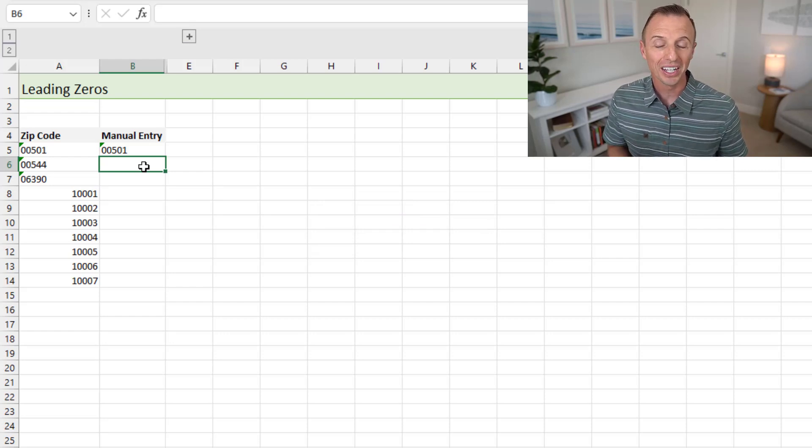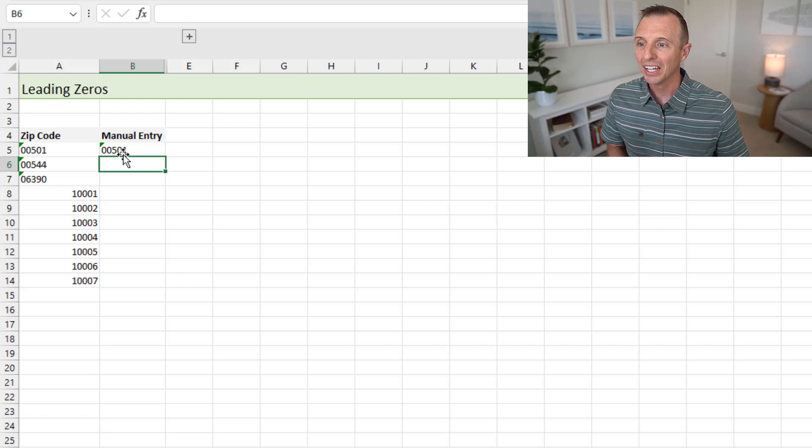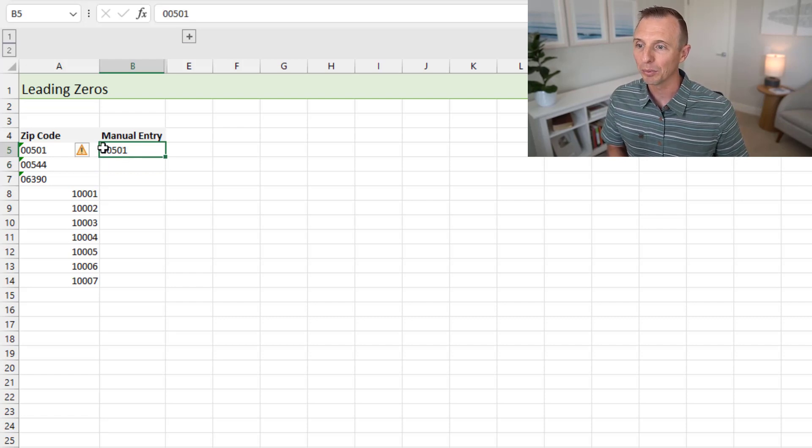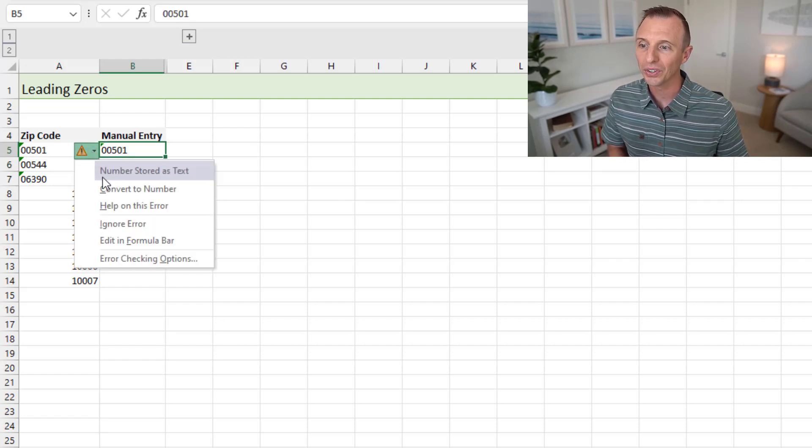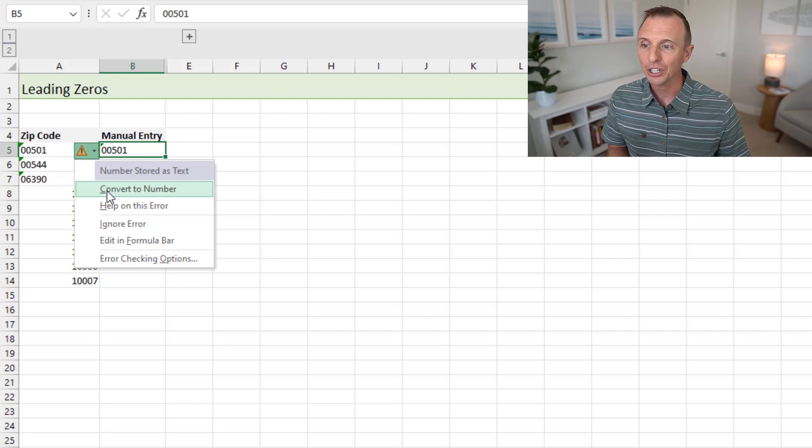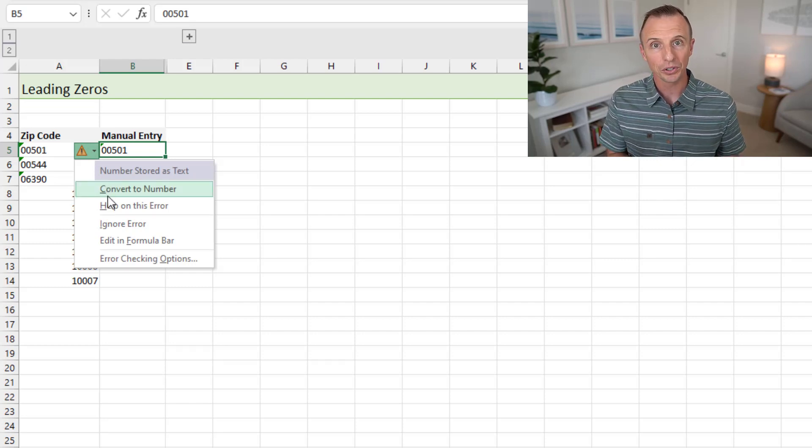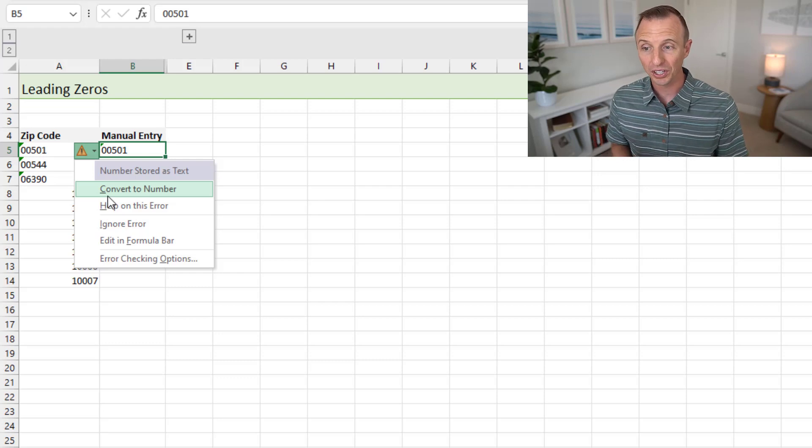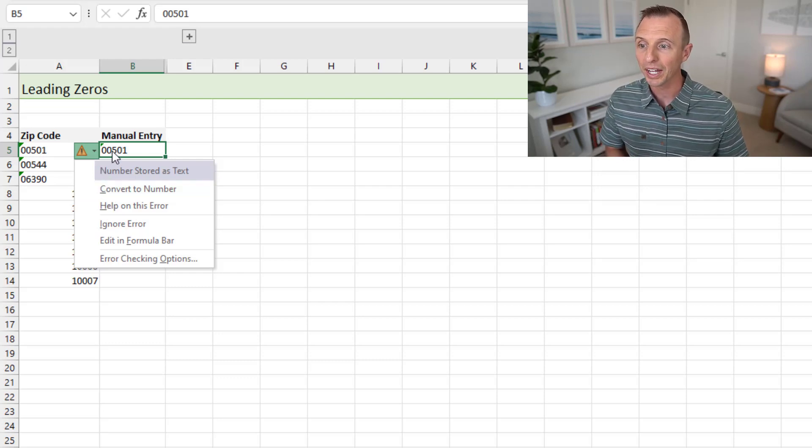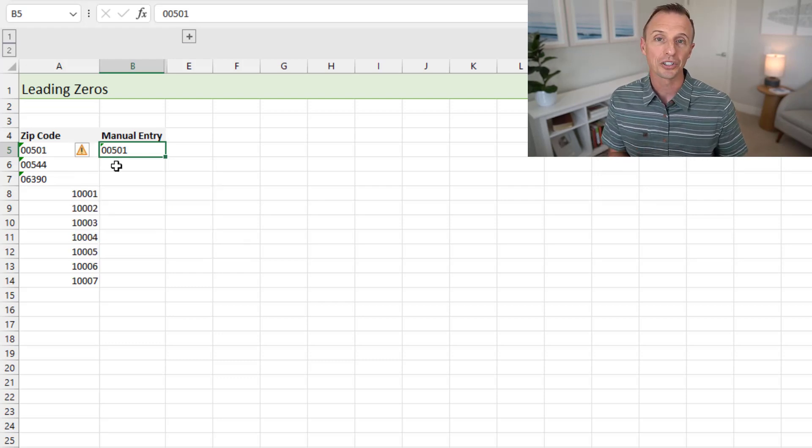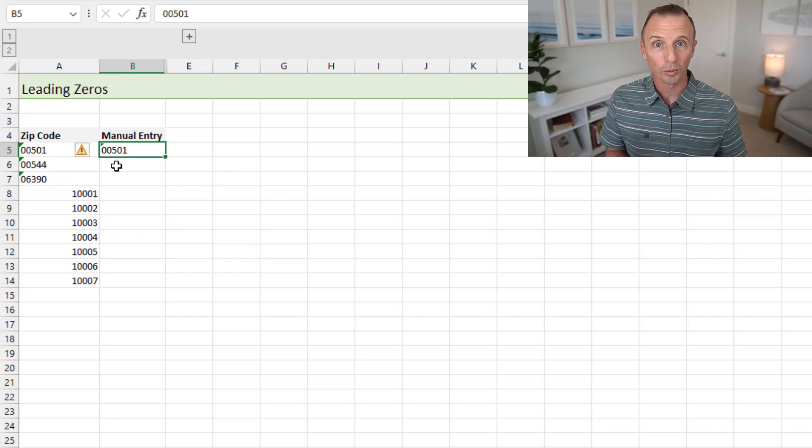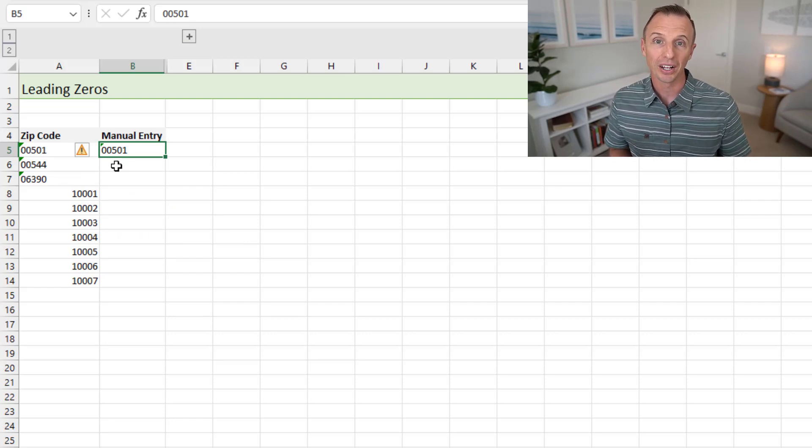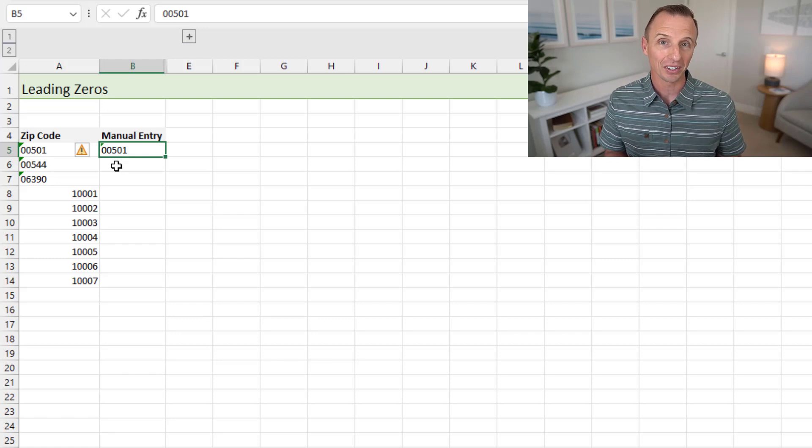And now we'll jump back to Excel. I'm going to delete that. And again, we'll just retype that in 00501 and hit Enter. And you can see that that now stores the value as text and it keeps the leading zeros. So the leading zeros don't disappear, which is really nice. Now you can see that the error triangle comes up there and we still have the error menu that shows that this is a number stored as text.